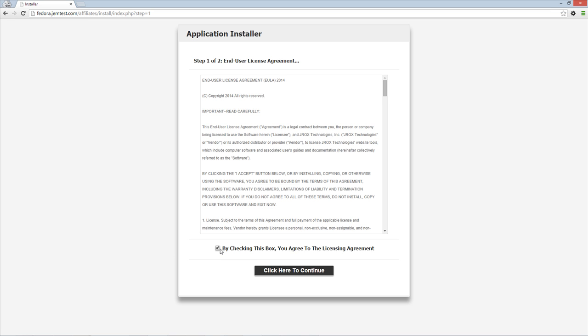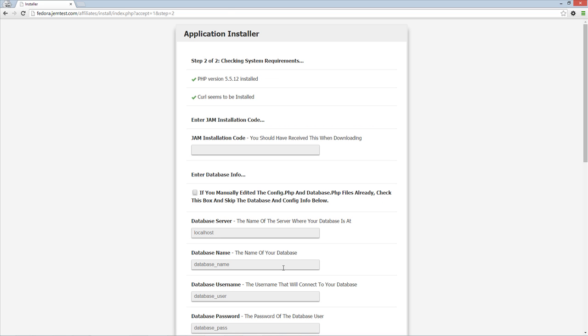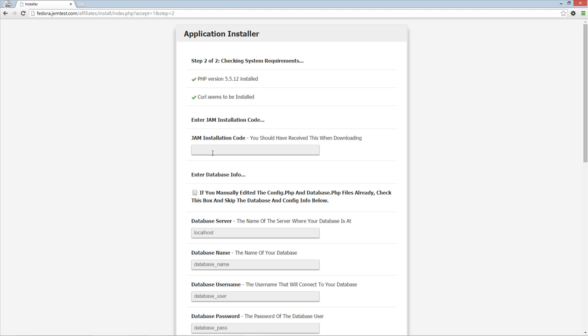You also need to make sure you have created the MySQL database for use with your installation. On the Application Installer page, enter your installation code.